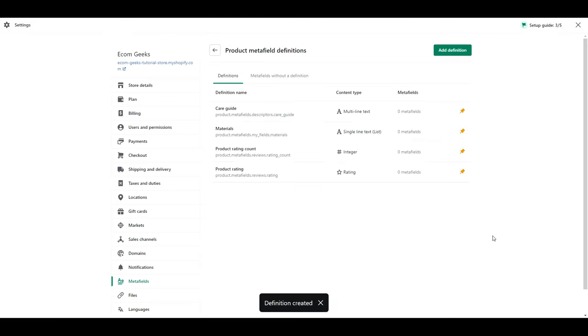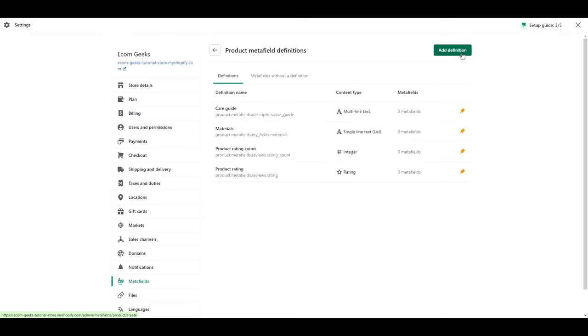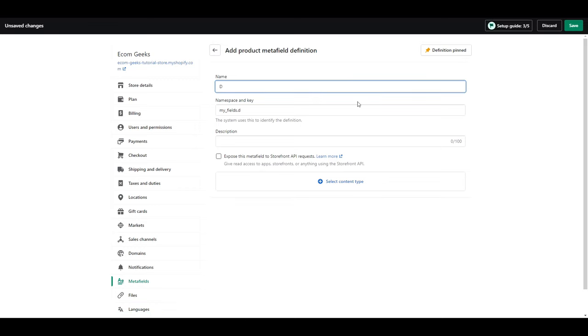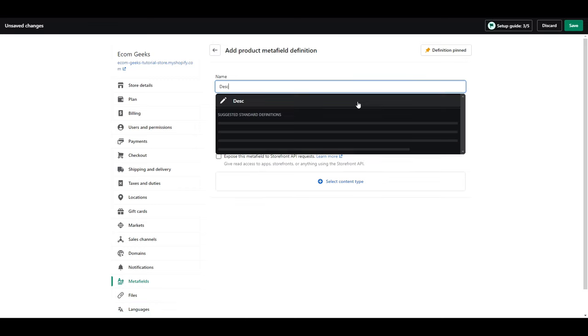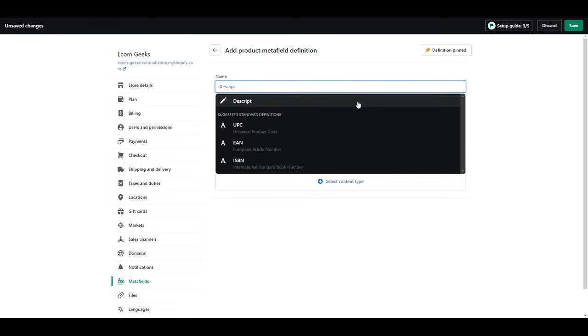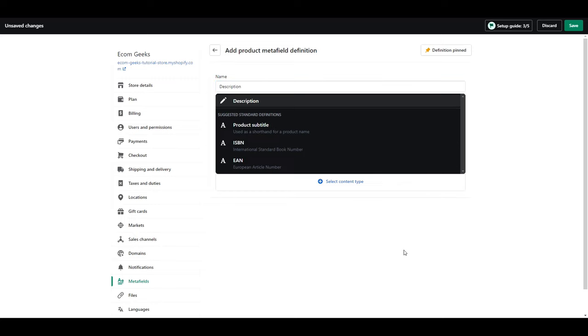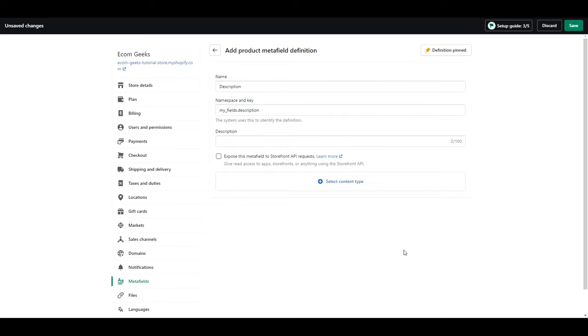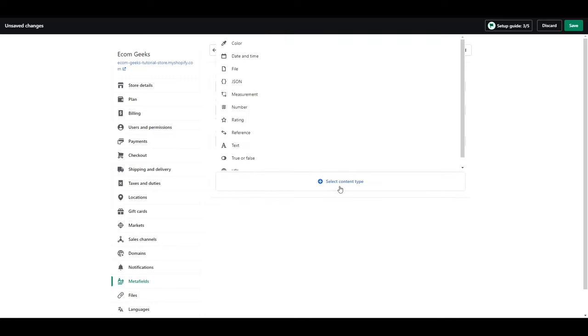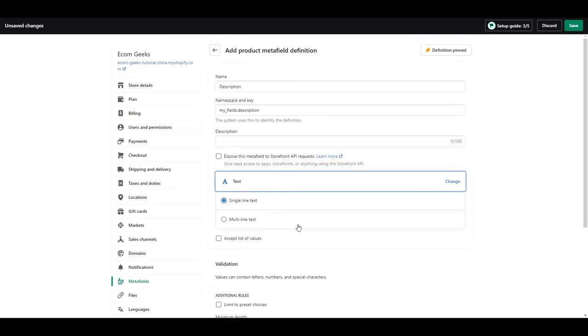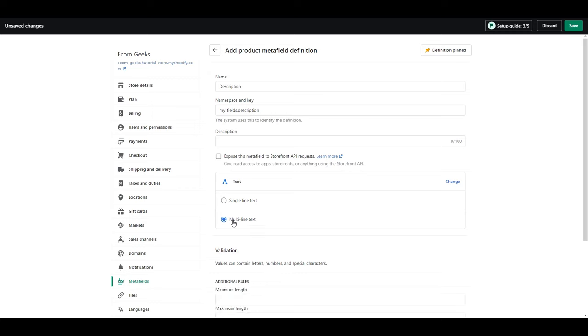Last one, click add definition. Type description. Click select content type. Select text. Select multi-column text. And save.